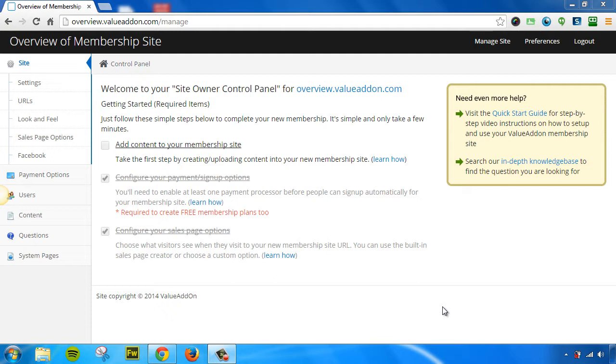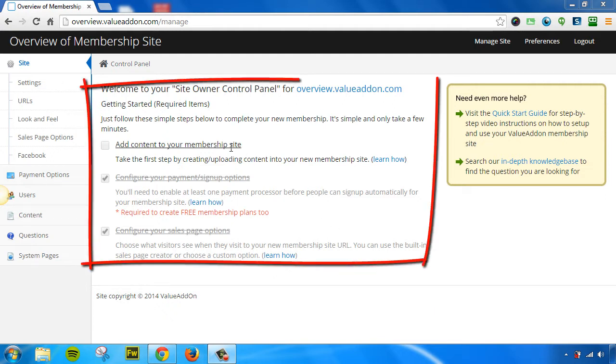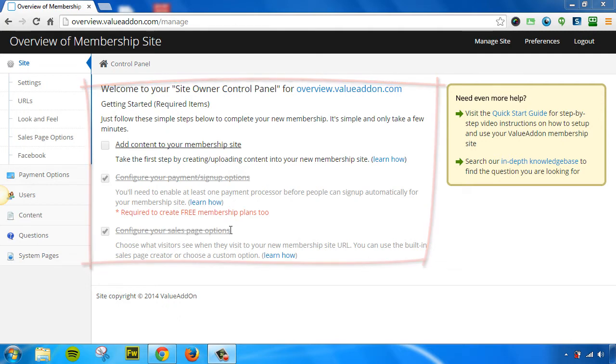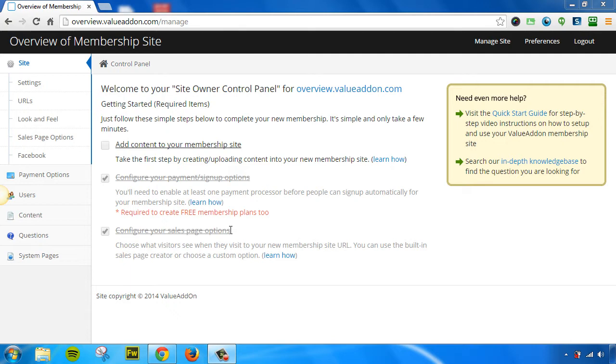The first thing is when you log into your very first Site Owner Control Panel, you'll see that we have a Getting Started Guide. All you've got to do is complete these simple required items, and you'll have a ready and complete membership site set up in no time. With that said, let's go ahead and go through all the options that are available to you.